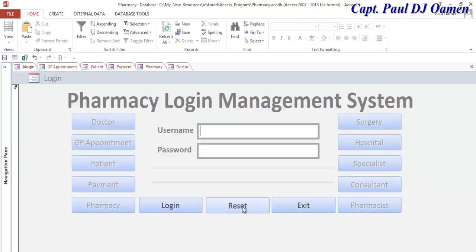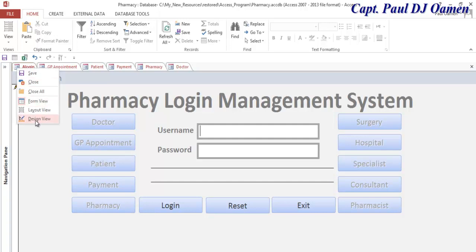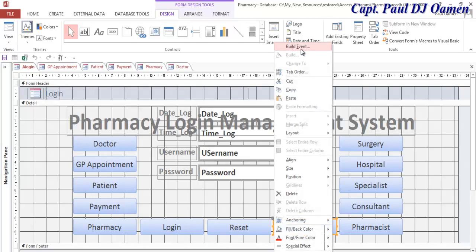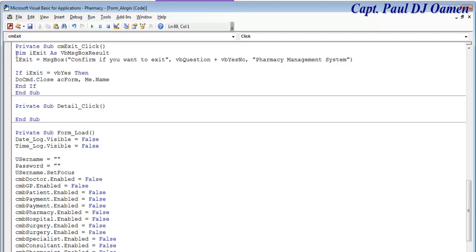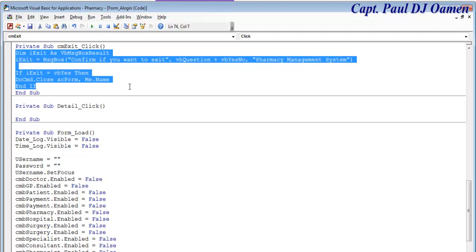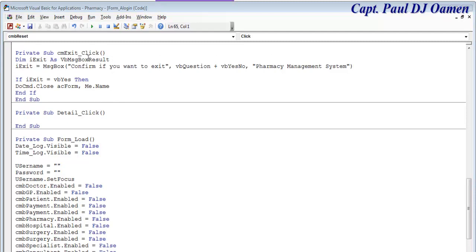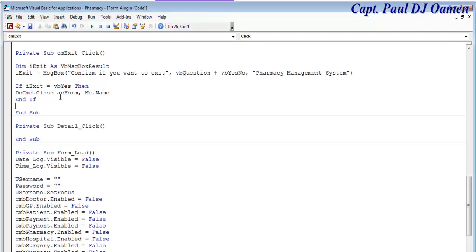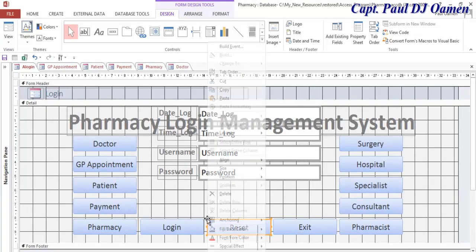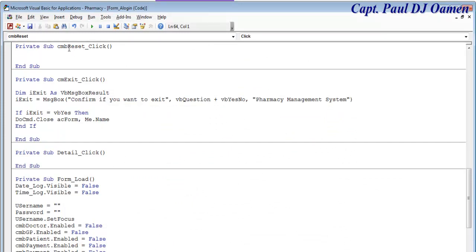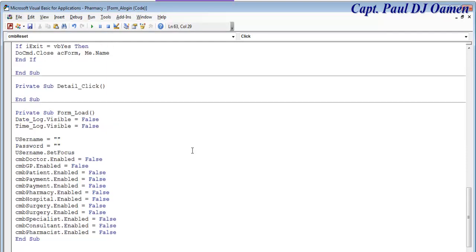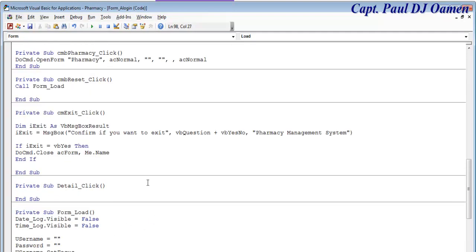Let's give that a run and see — make sure it has form view. That's fine. Now we need to take care of the reset and exit buttons. Right-click, go to design, build — those are the lines of code for the exit right there. Have a good look at the lines of code for exit. Now save that. For reset, instead of writing everything, I'm just going to call form load — 'Call Form_Load'. That's the reset, because it calls all the functions written here to reset everything.